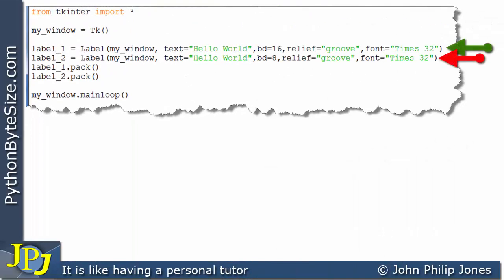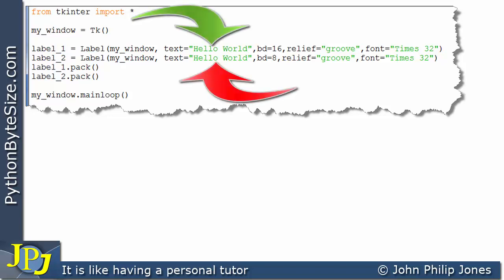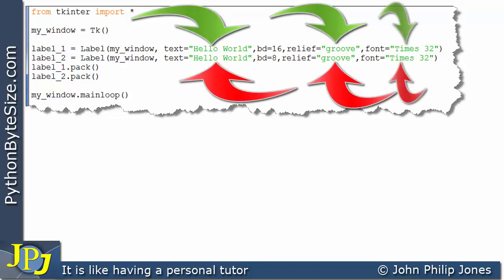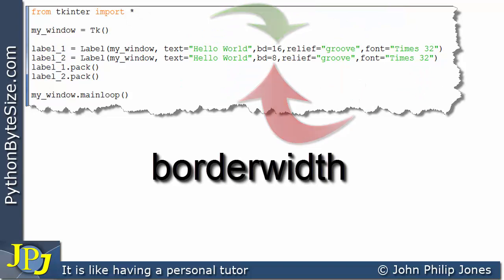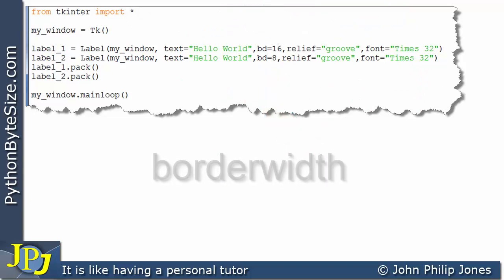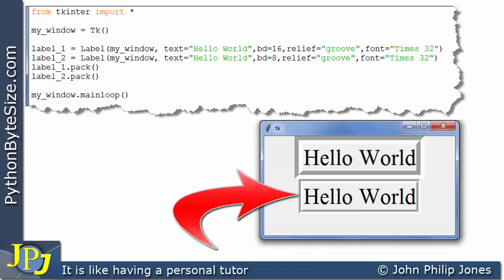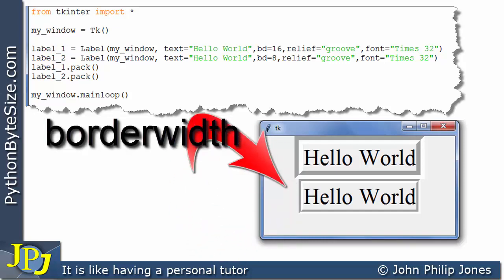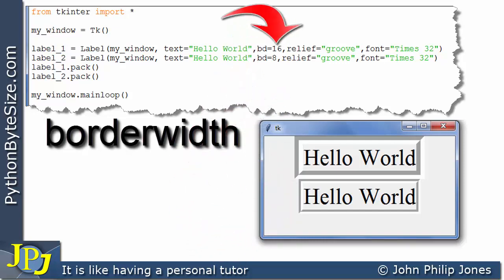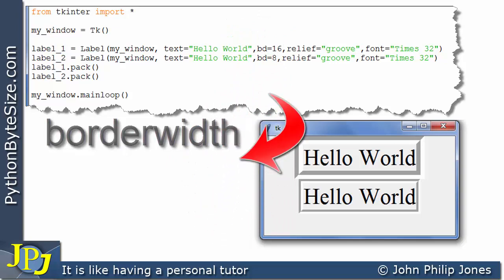This program shows the creation of two labels packed onto a window. The labels are almost the same: they both display Hello World, have the same relief of groove, and are both Times size 32. The difference is with the border - this one is 16 and this one is 8. When this program executes, you can see the first label has a groove that's bigger than the second label's groove, simply because this one has a border of 16 whereas this one has the border set to 8.